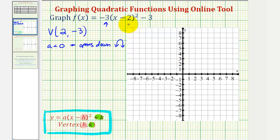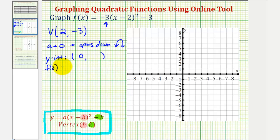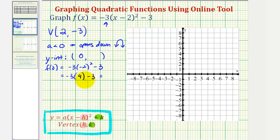So let's say, for example, we did try to find the y-intercept. The y-intercept occurs when the x-coordinate is equal to zero. Substituting zero for x, f of zero would be negative three times zero minus two squared, or negative two squared, minus three. Negative two squared is four, so negative three times four minus three gives negative twelve minus three, or negative fifteen. So while this is a point on the parabola, the point zero, negative fifteen would be off the provided coordinate plane.